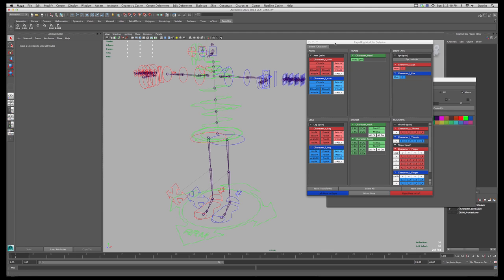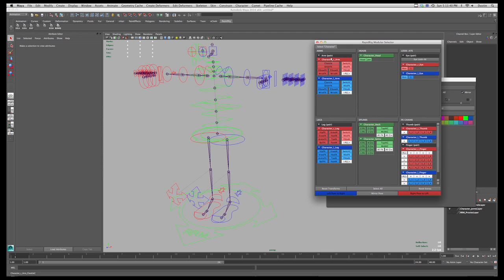Alright, so let's go through these. So this main tab right now, there will be more tabs coming, but for now this is what's here. So there are arms, heads, lookats, legs, splines, FK chains.